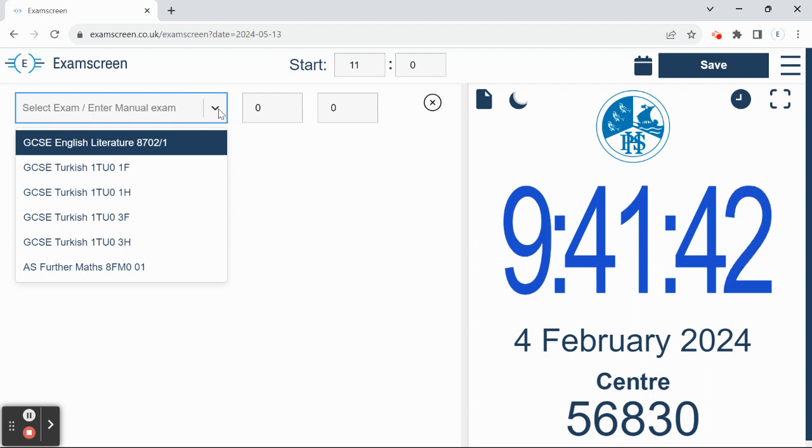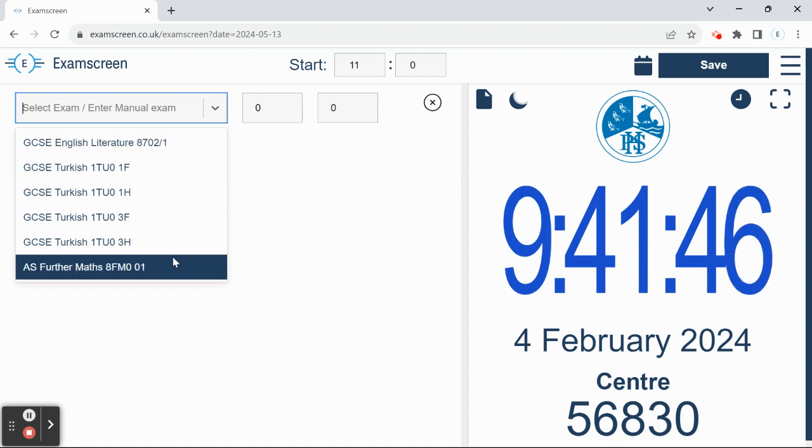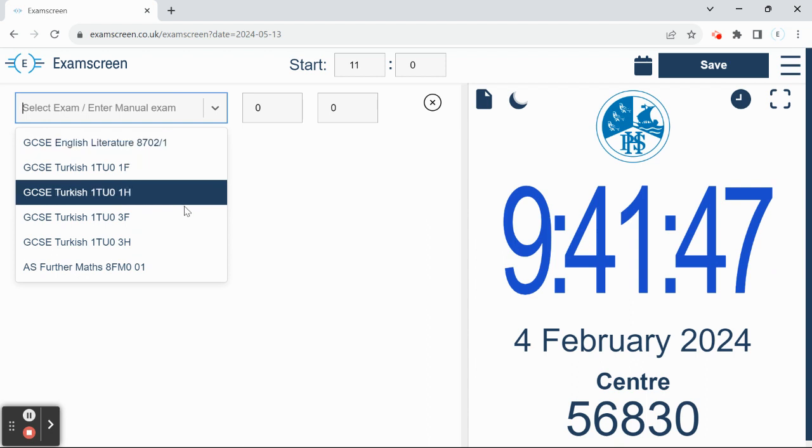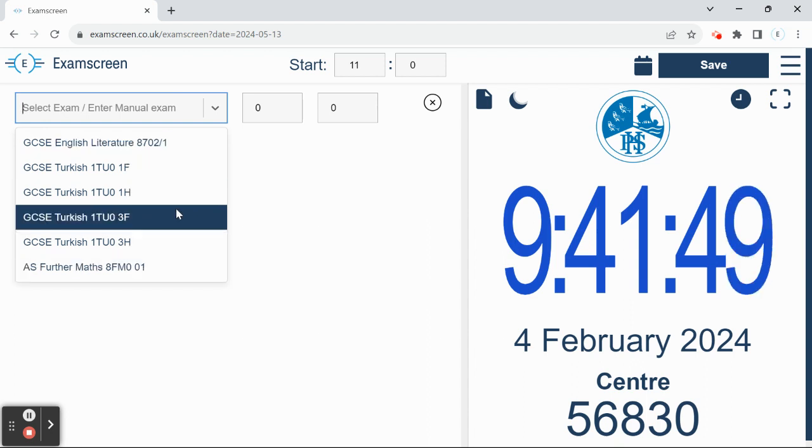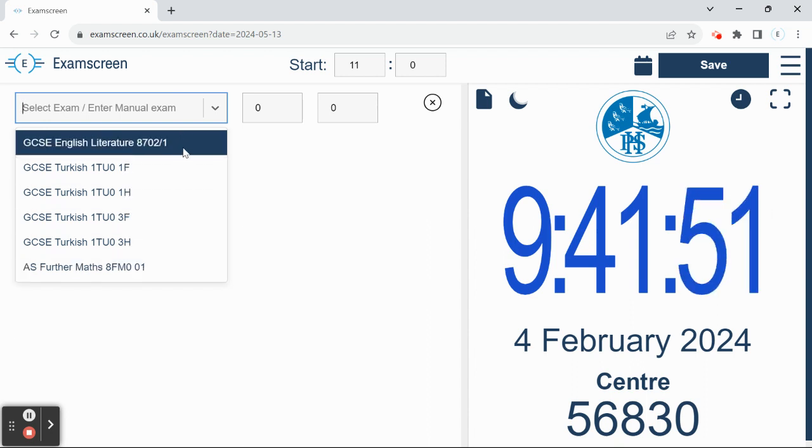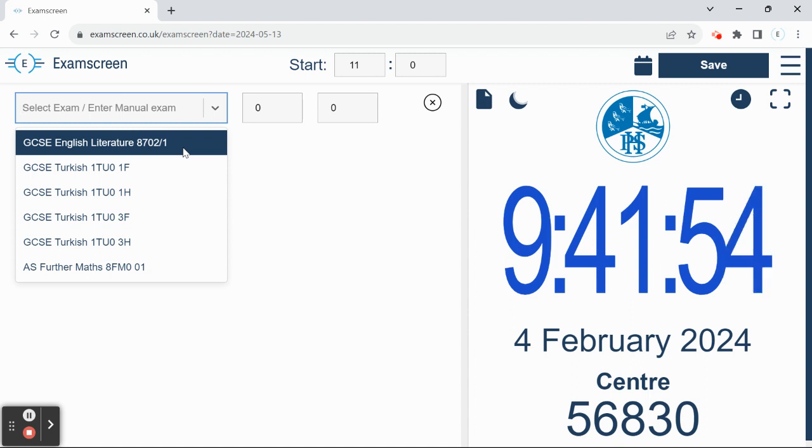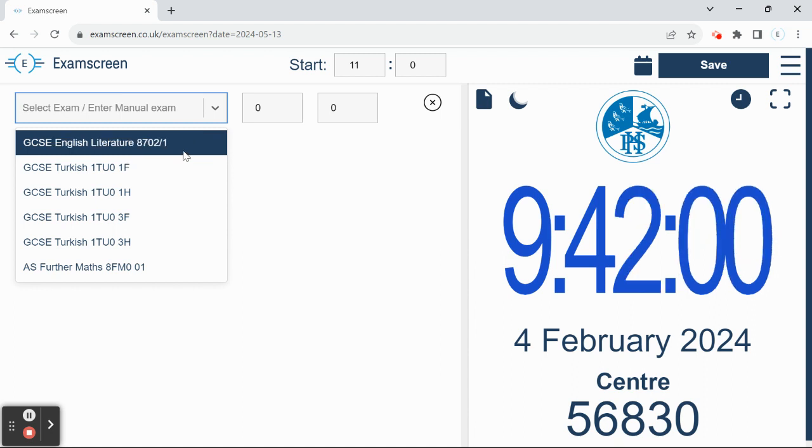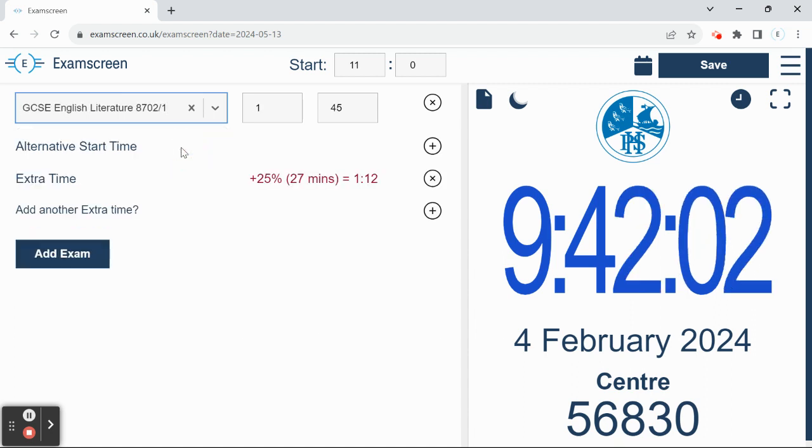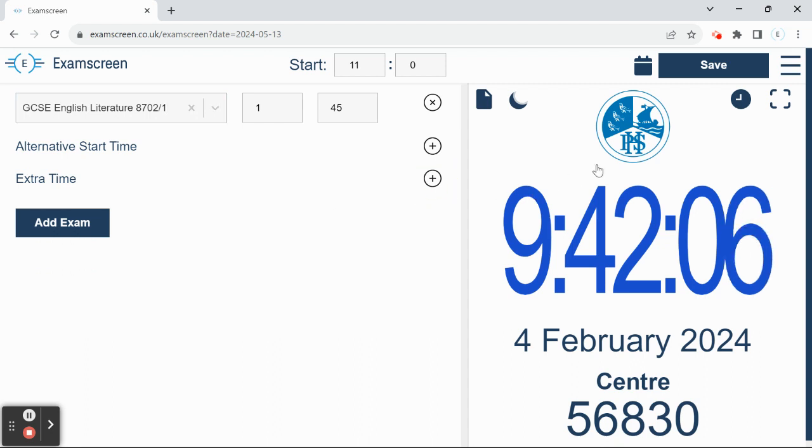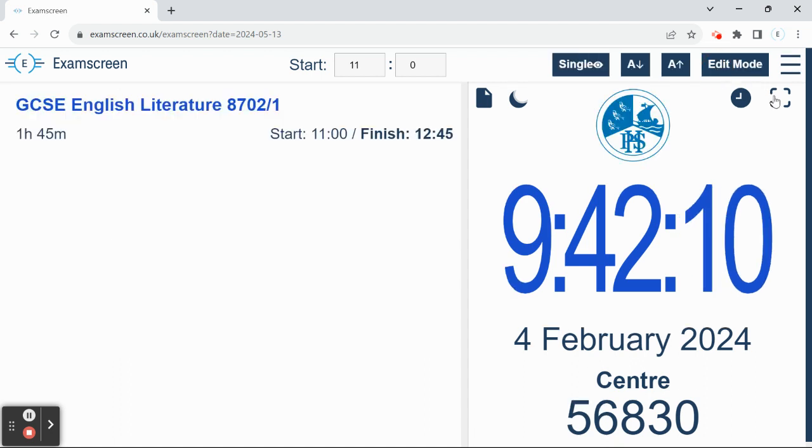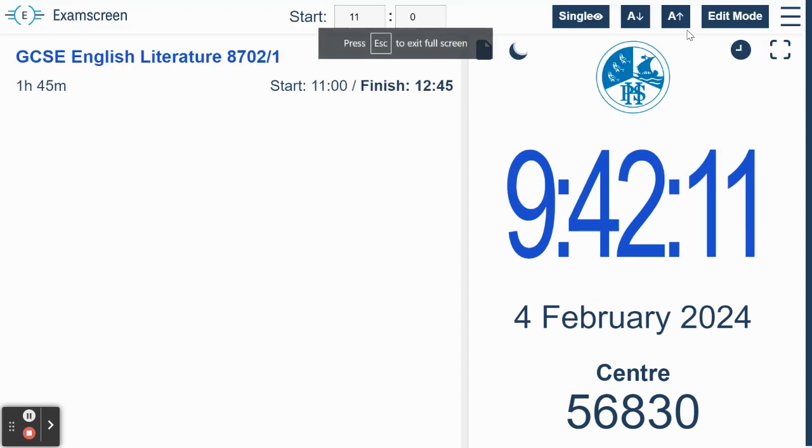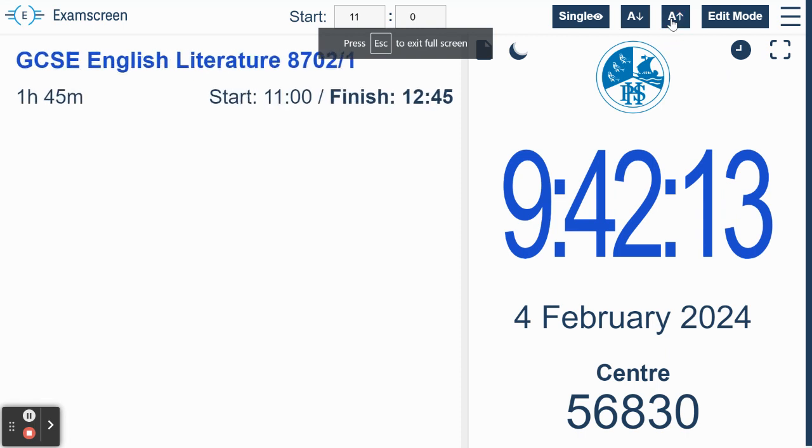Then check the dropdown menu and you'll see that all the exams for your school are listed for that day. Your exams officer from their admin account will have curated your Examscreen system so that on any exam day, only the exams that are relevant to your school will show in the dropdown menu. So I'm going to select English Literature there. I'm actually not going to apply the extra time this time, I'm going to get rid of that. And I'm going to click save, full screen it, increase the text again.